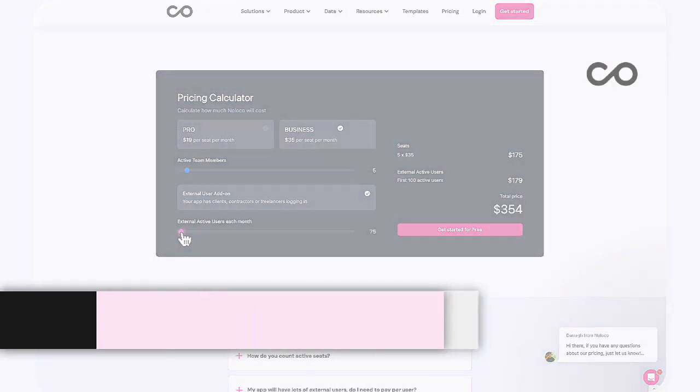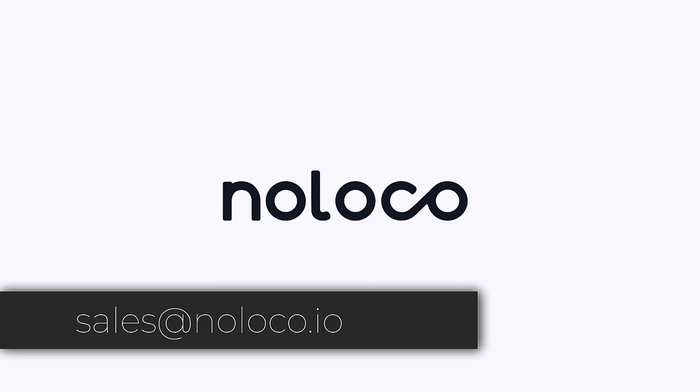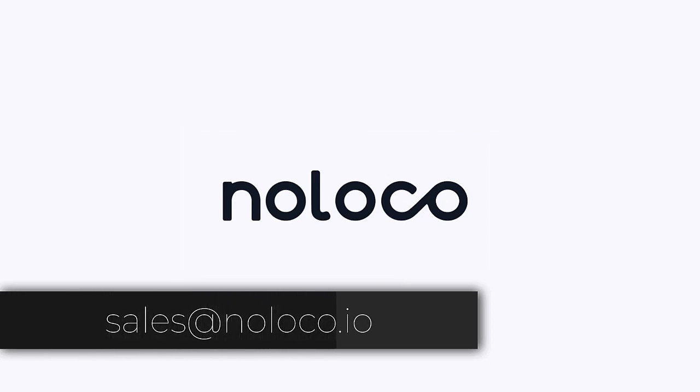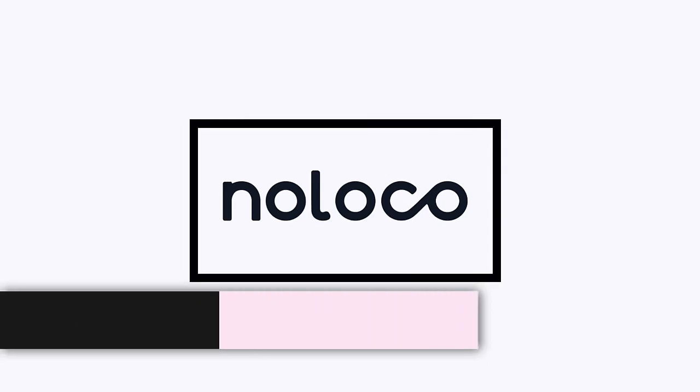Should you have any further questions for us about pricing, do not hesitate to contact the team at sales@noloco.io. Thanks for listening.